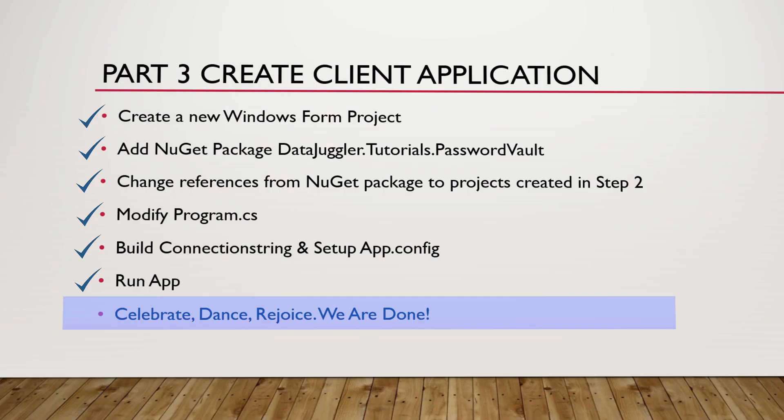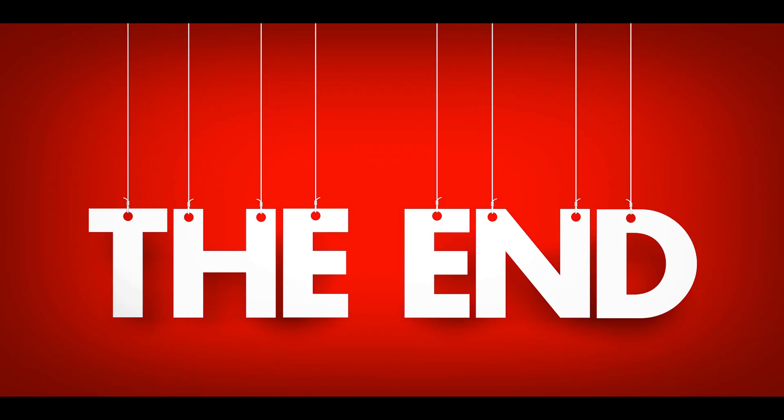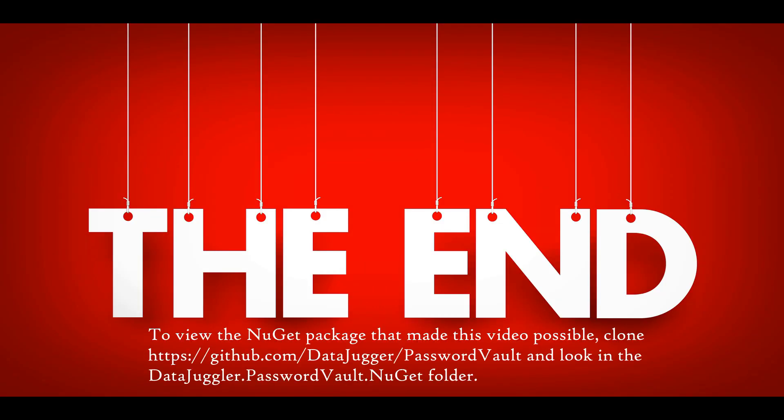I think this was a pretty quick video. For 15 minutes we built an entire application. NuGet did all the work actually. But this is the end. If you want to view the actual code of how the NuGet package works, that'll show you how the calls to save and everything works. I can show you those in future videos if you want. But anyway, thanks for watching.